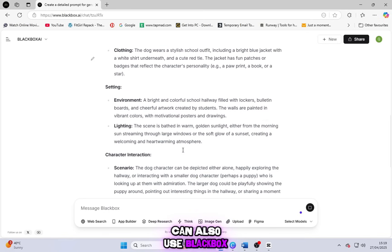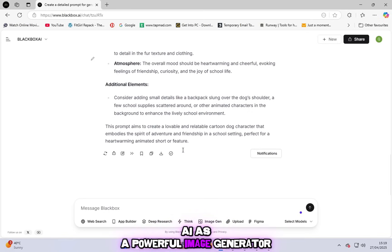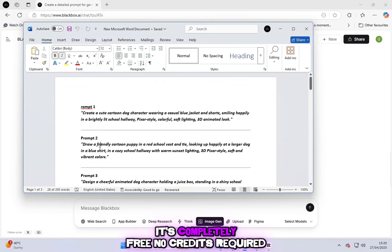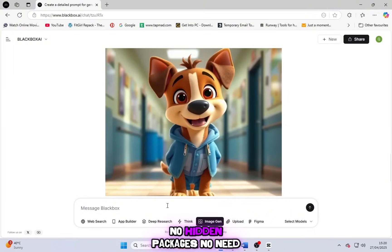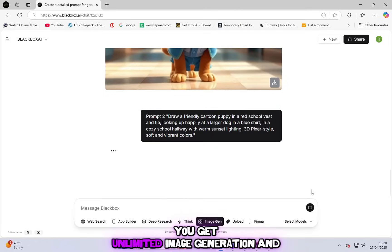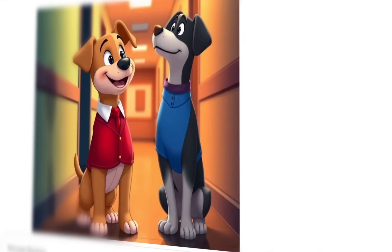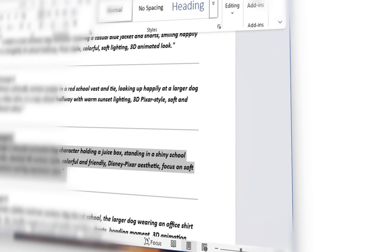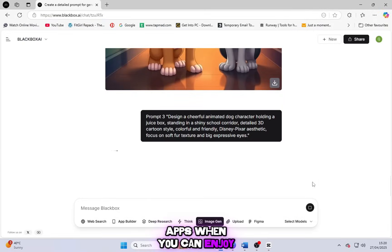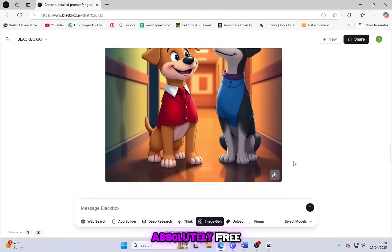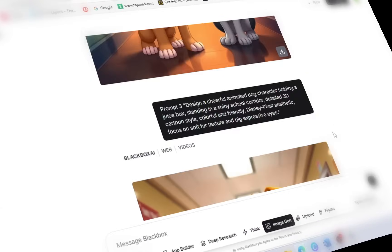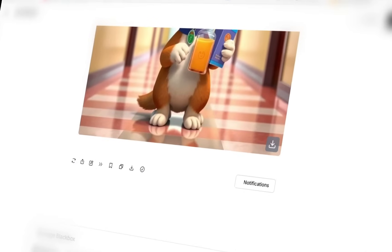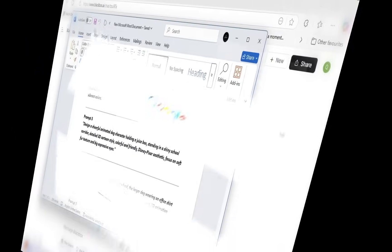You can also use Blackbox AI as a powerful image generator. And the best part? It's completely free. No credits required, no hidden packages, no need to spend a single dollar. You get unlimited image generation and prompt creation at zero cost. So why waste your money on expensive paid apps when you can enjoy all these premium features absolutely free? Try Blackbox AI today and unlock your creativity without spending a penny.